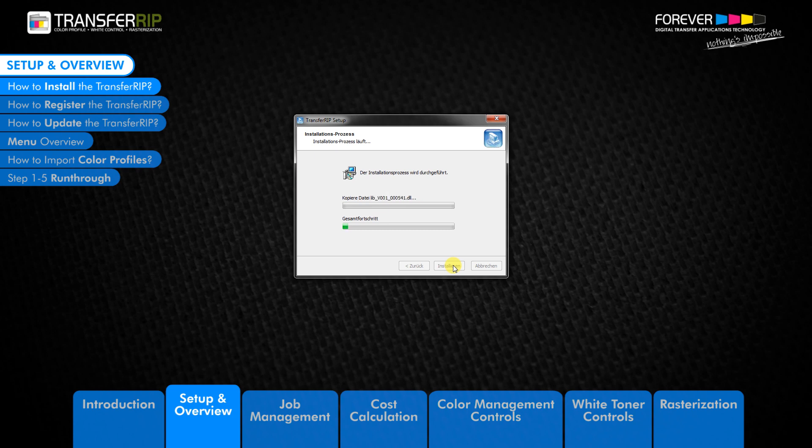A free 6-month update plan is available with each new purchase of the TransferRIP. Thereafter, customers can purchase 12-month update plan extensions. It is good practice to check for updates once a month.